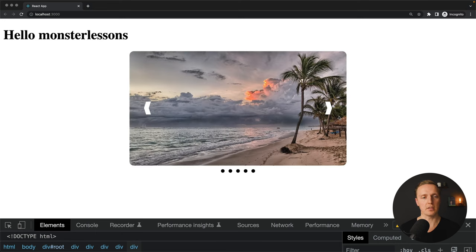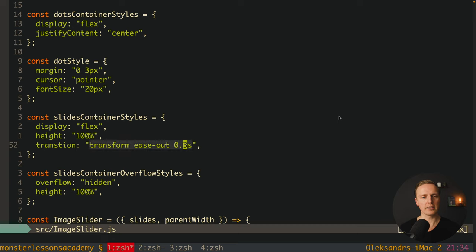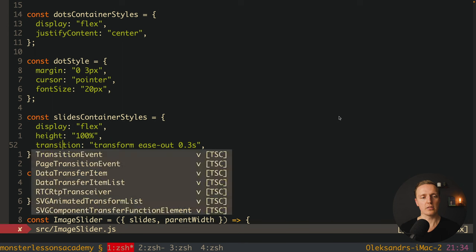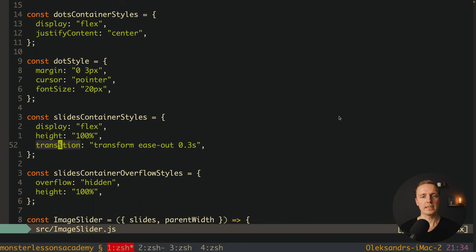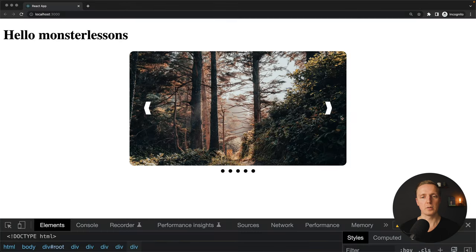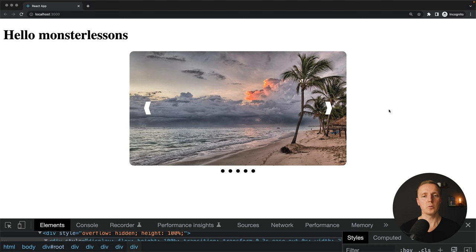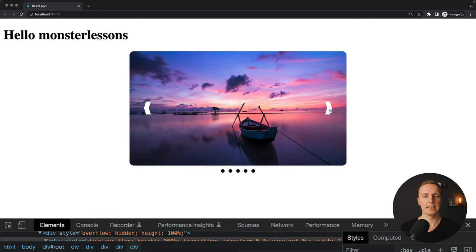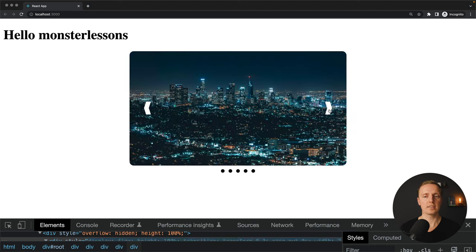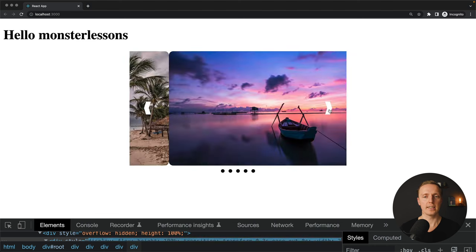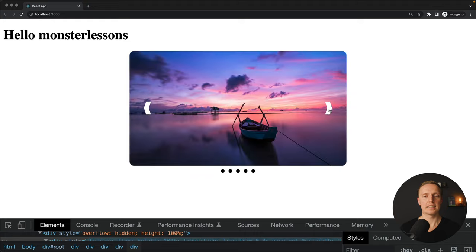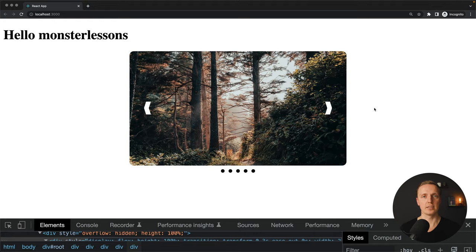The word 'transition' was written incorrectly in the styles. After fixing the typo and reloading the page, we now have a nice smooth transition between our slides — both from auto-scrolling and from manual clicks.